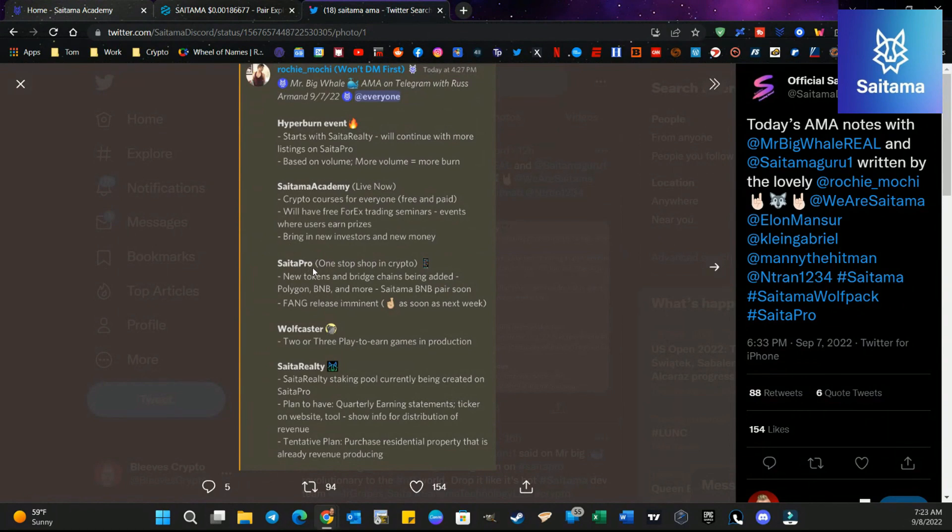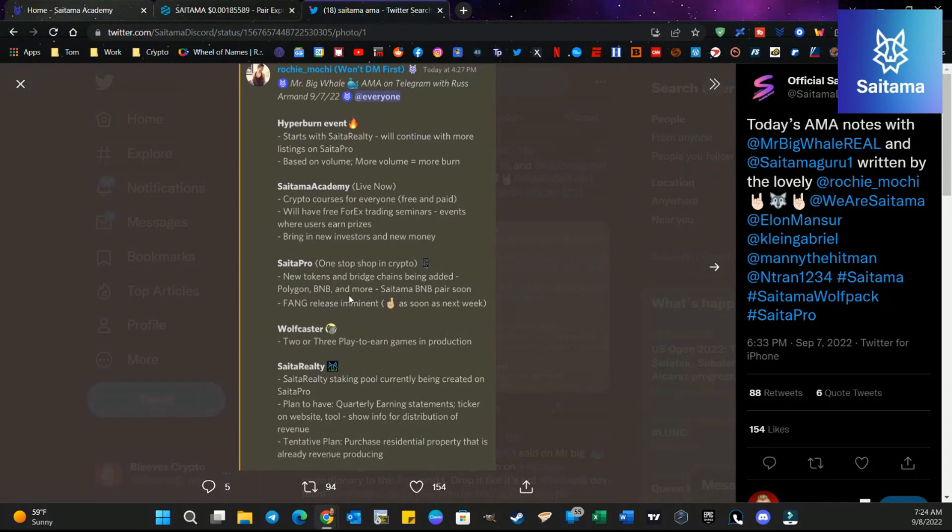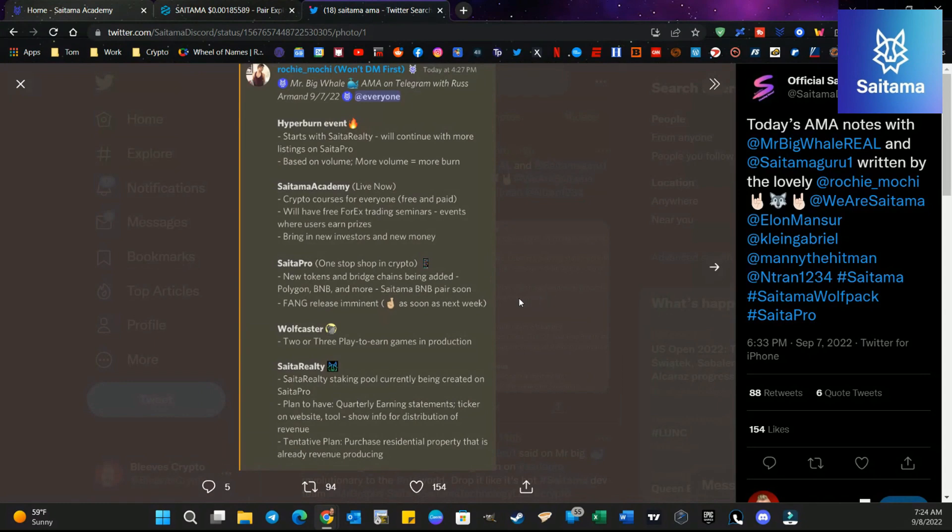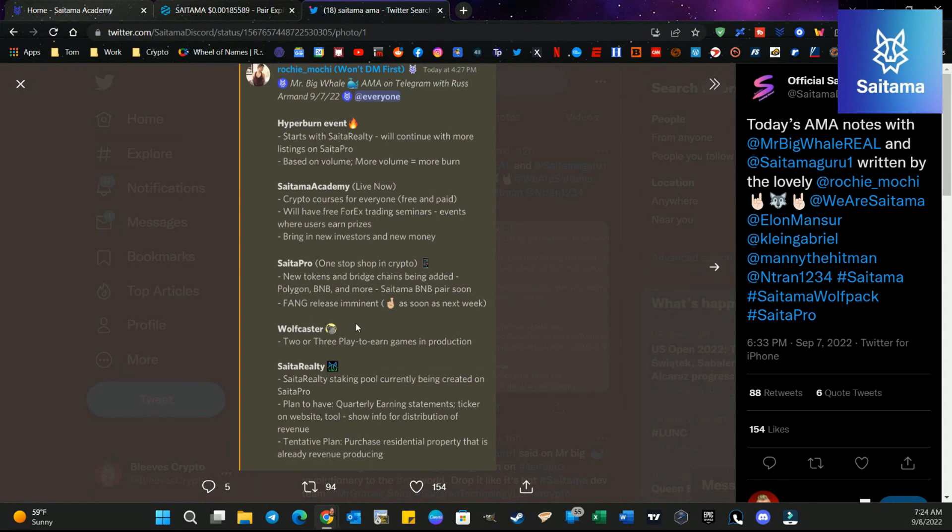So CiderPro, new tokens and bridge chains are being added. Polygon, BNB, and more. I believe that more and more actually means Solana. So we'll see how that plays out. But Saitama BNB pairing is about to happen pretty soon. Fang release is imminent as soon as next week. Let's make sure that it works. Obviously want to make sure we've got a good working product before we do that.